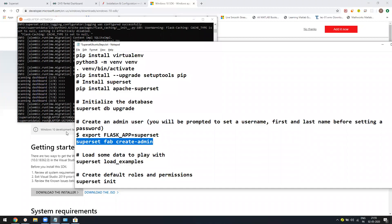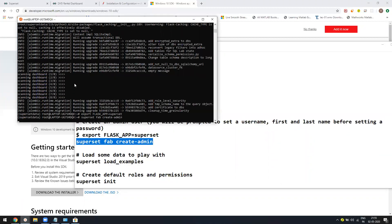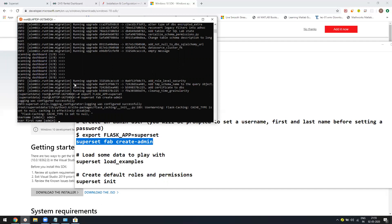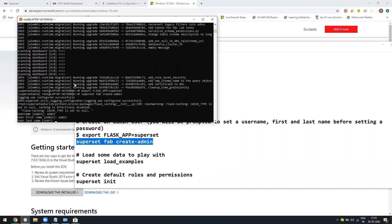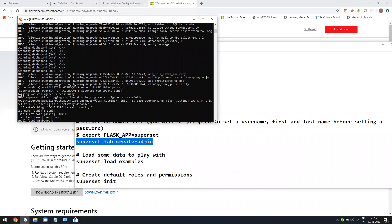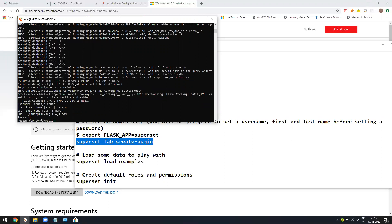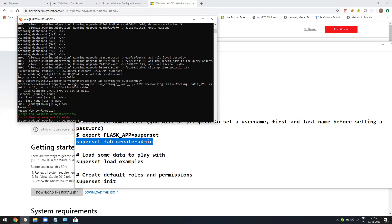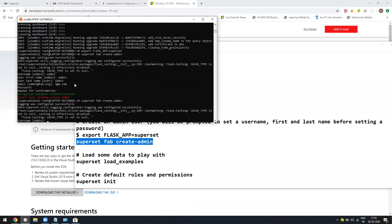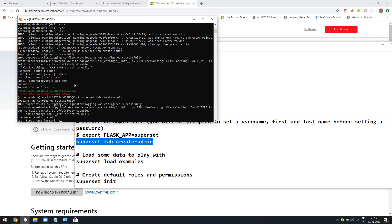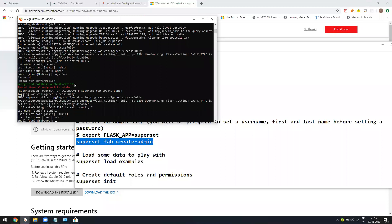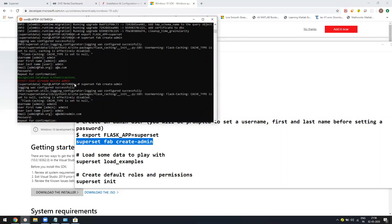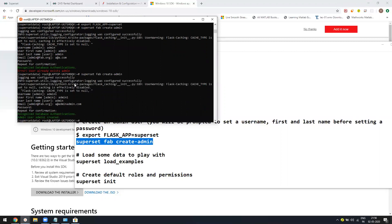Once this is done, say superset fab create-admin. It will ask you to create a user so you can set the default username and password. I'll say admin one as the username, admin one first name, admin one last name, and email a at admin. Password abc at one two three four. Everything is created.